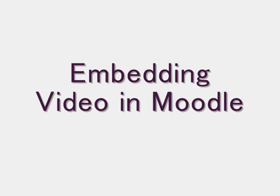Hi, I will show you how to embed a YouTube video in Moodle.